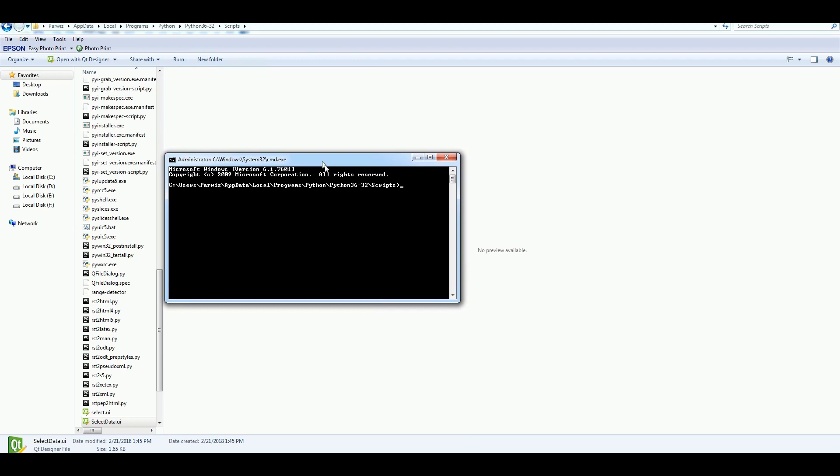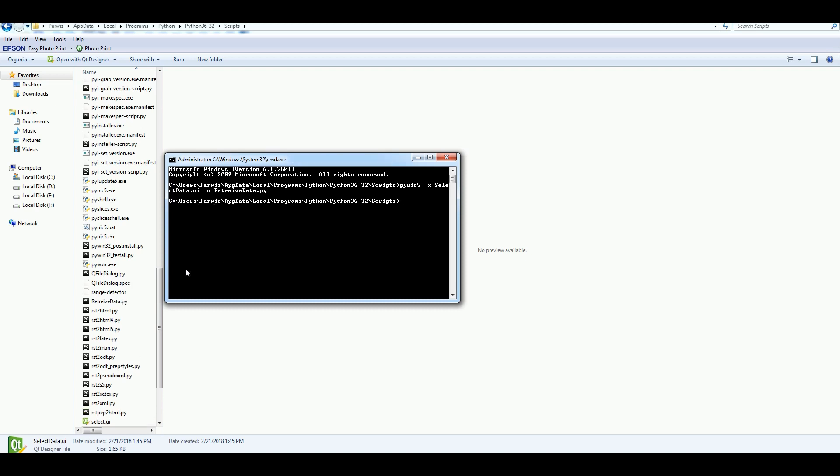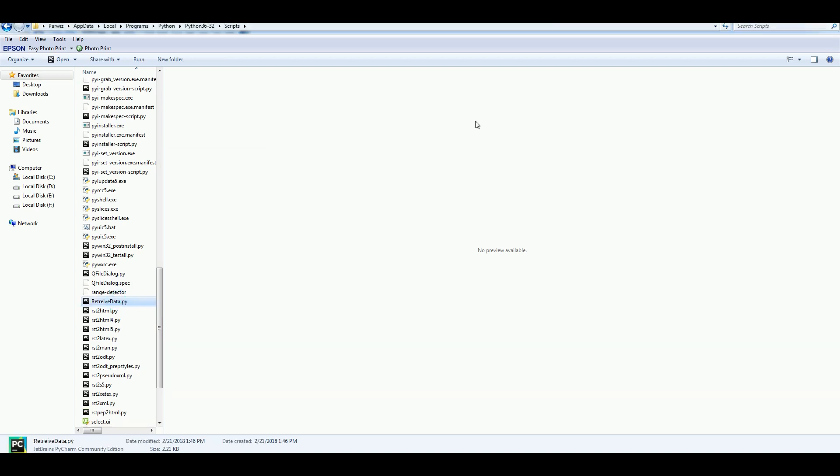After that, CMD. Open your command prompt. And write PyY UIC 5 dash X. And give it your UI name. Select data dot UI dash O. And give a name to your Python file. Retrieve data dot py. After that, hit enter. Now it's converted. You can see that we have retrieved data.